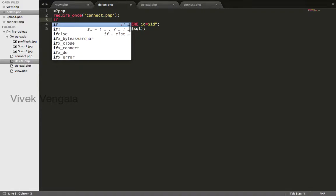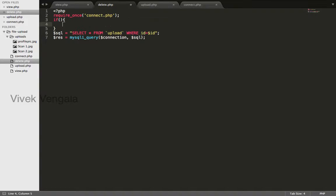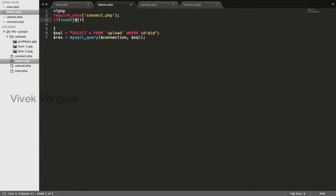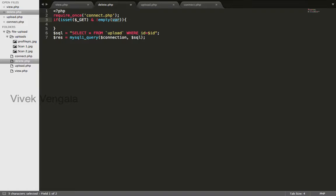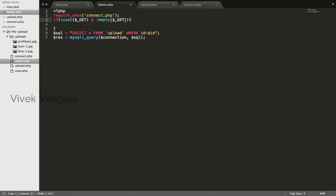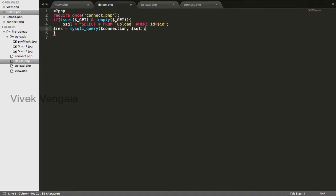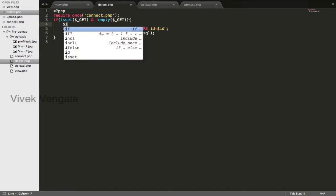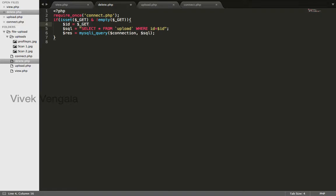I will write an if condition: if isset dollar underscore GET and not empty dollar underscore GET, then only I will execute this code. ID equals dollar underscore GET ID.